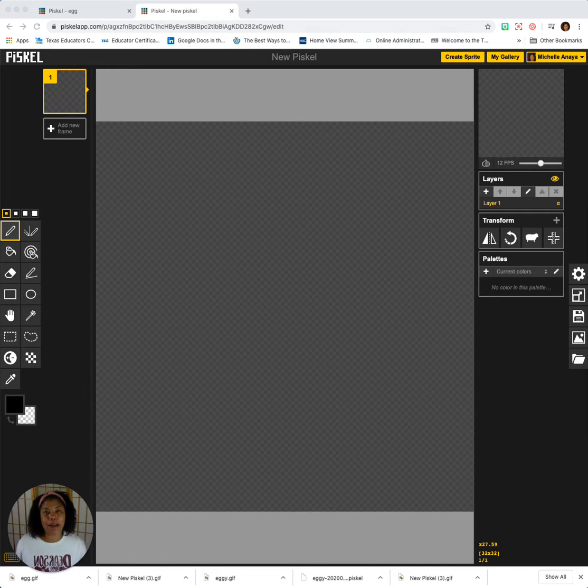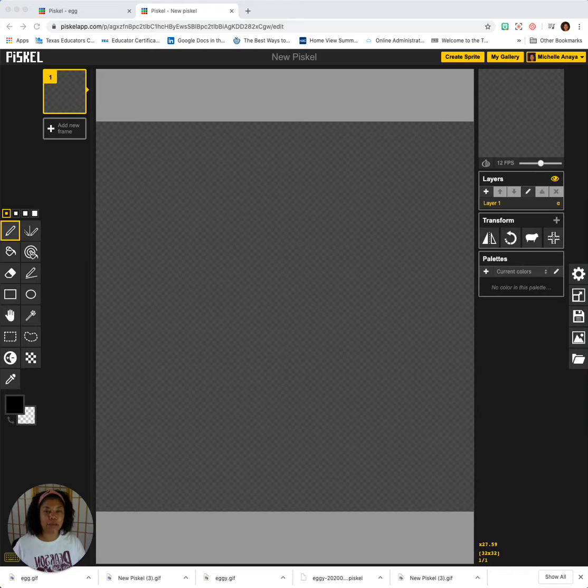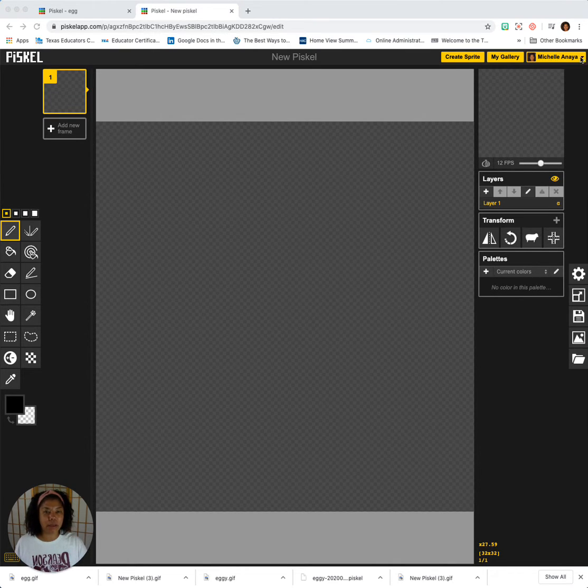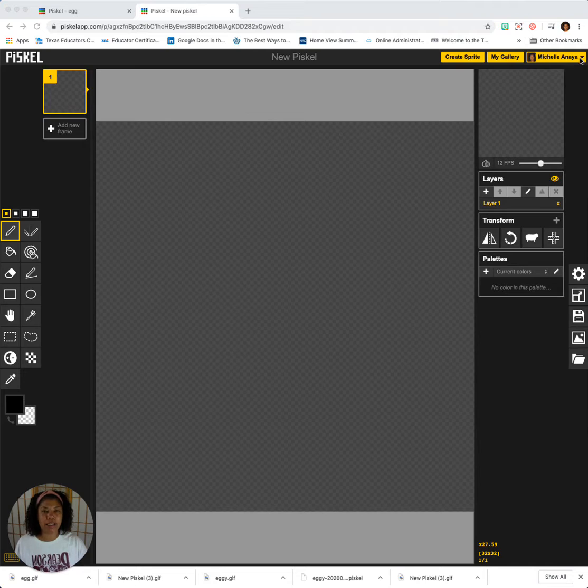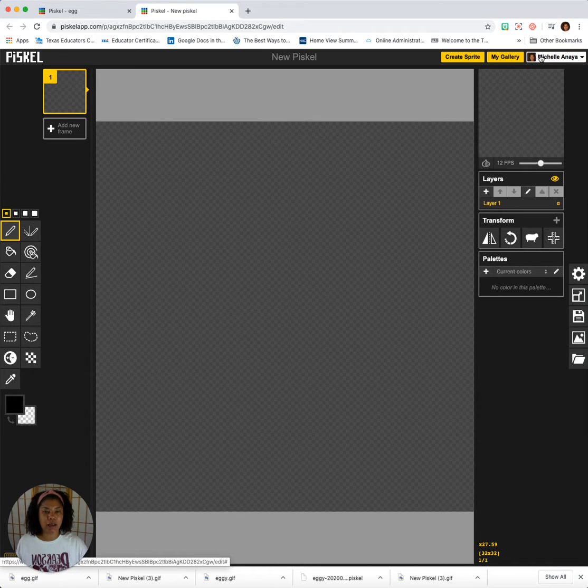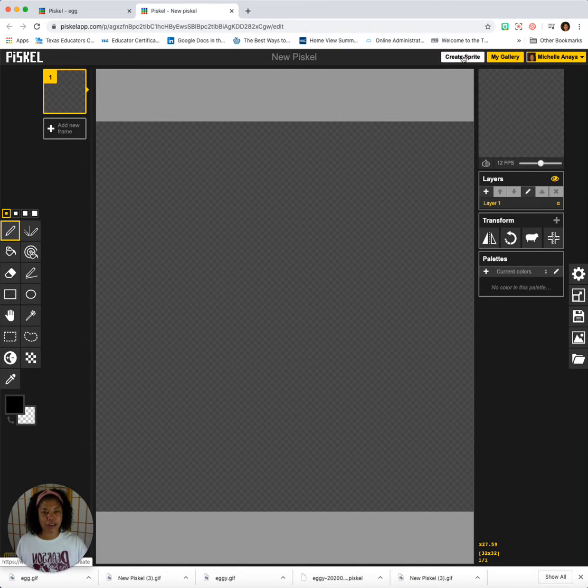Hello, I am Mrs. Anaya and today we're going to be animating your character using the Pisco app. The first thing we'll do is sign in. You'll have a sign in button here and I suggest clicking this link and signing in with Google. Then you're going to click Create Sprite and get started.